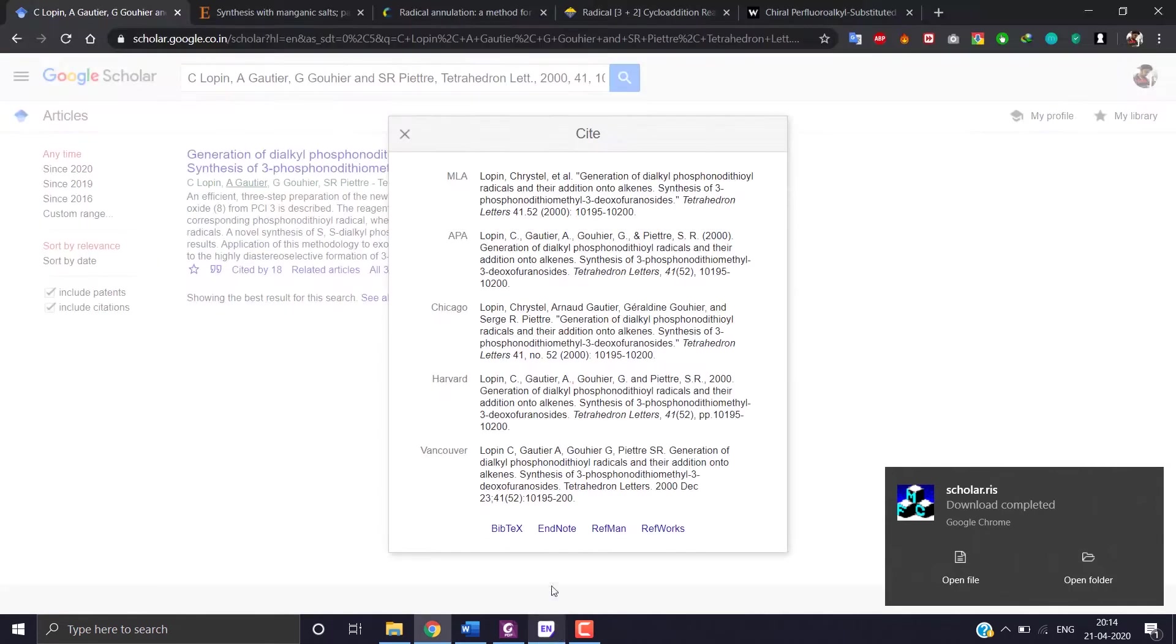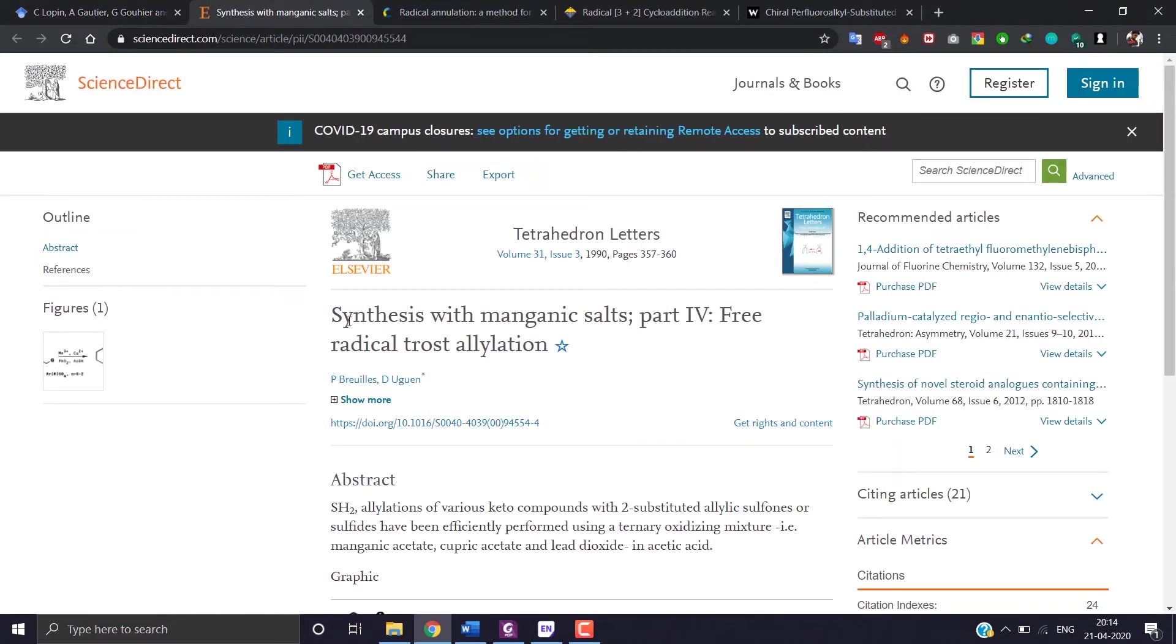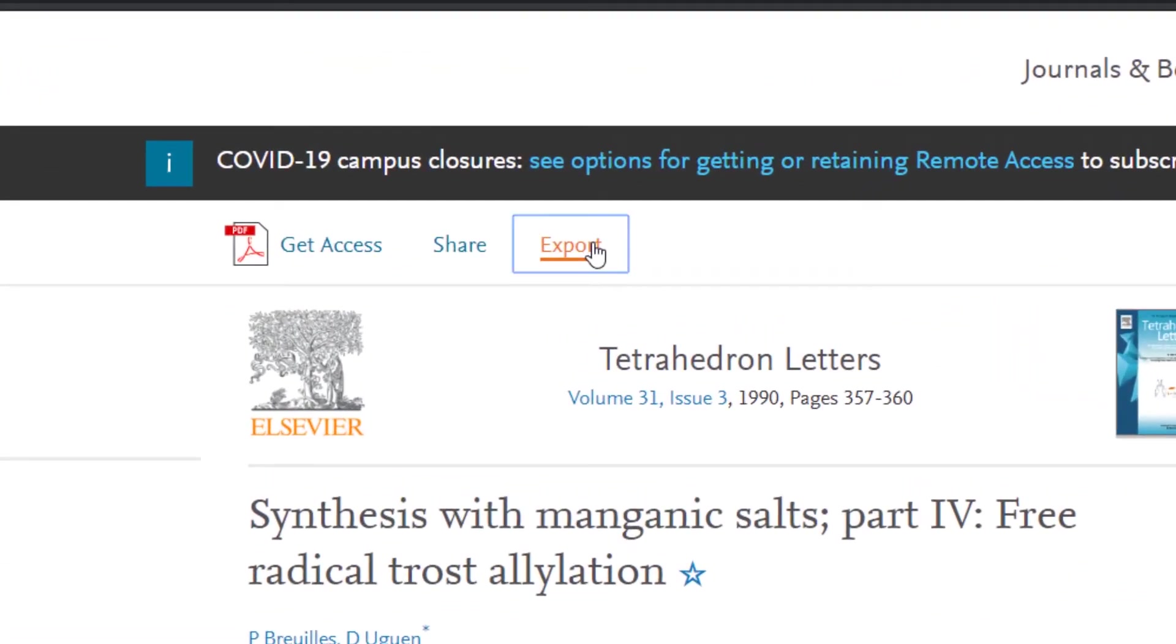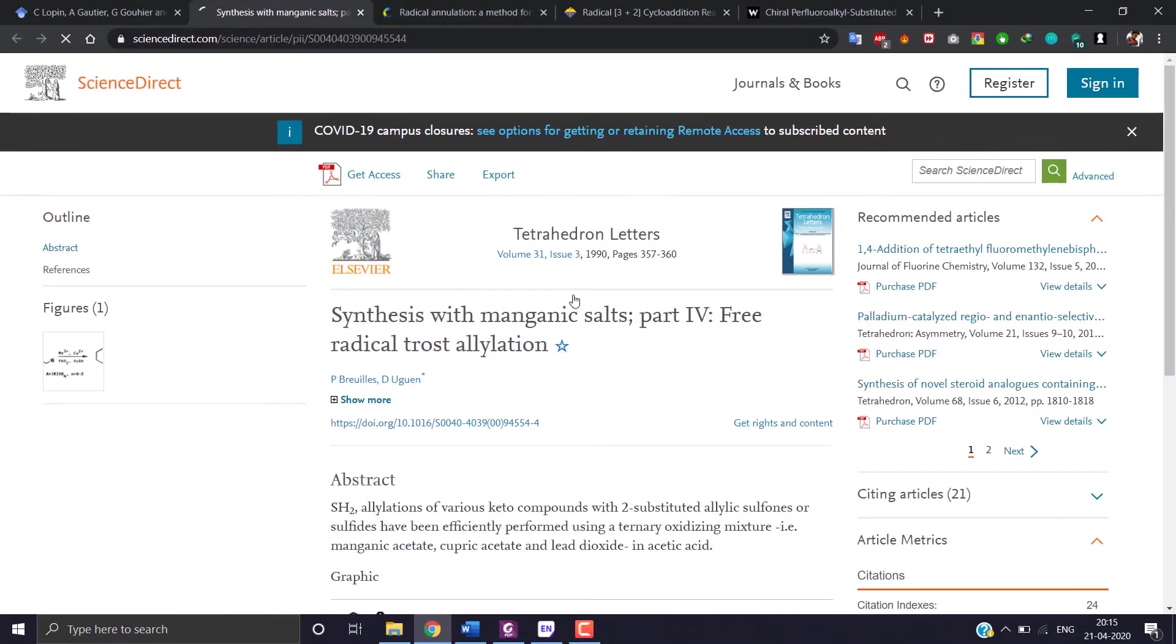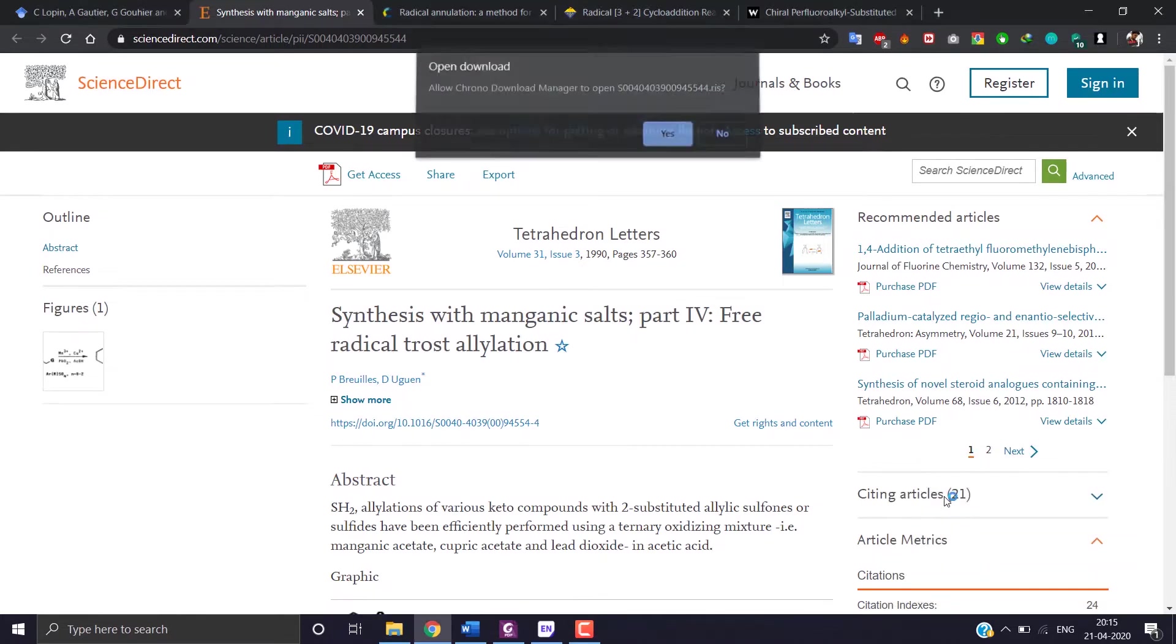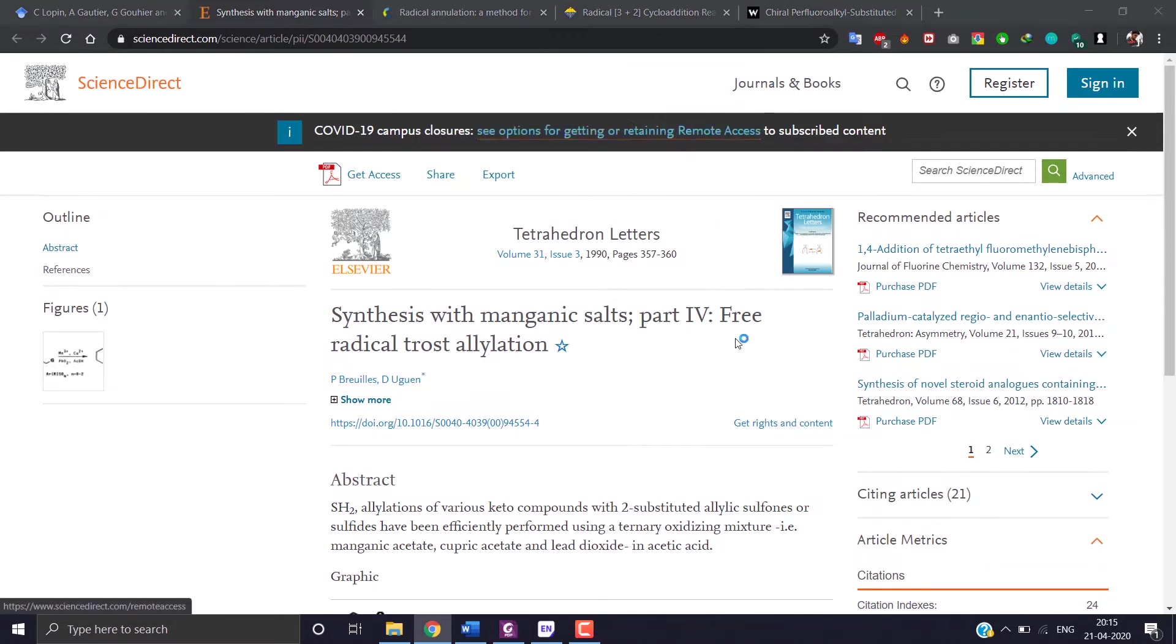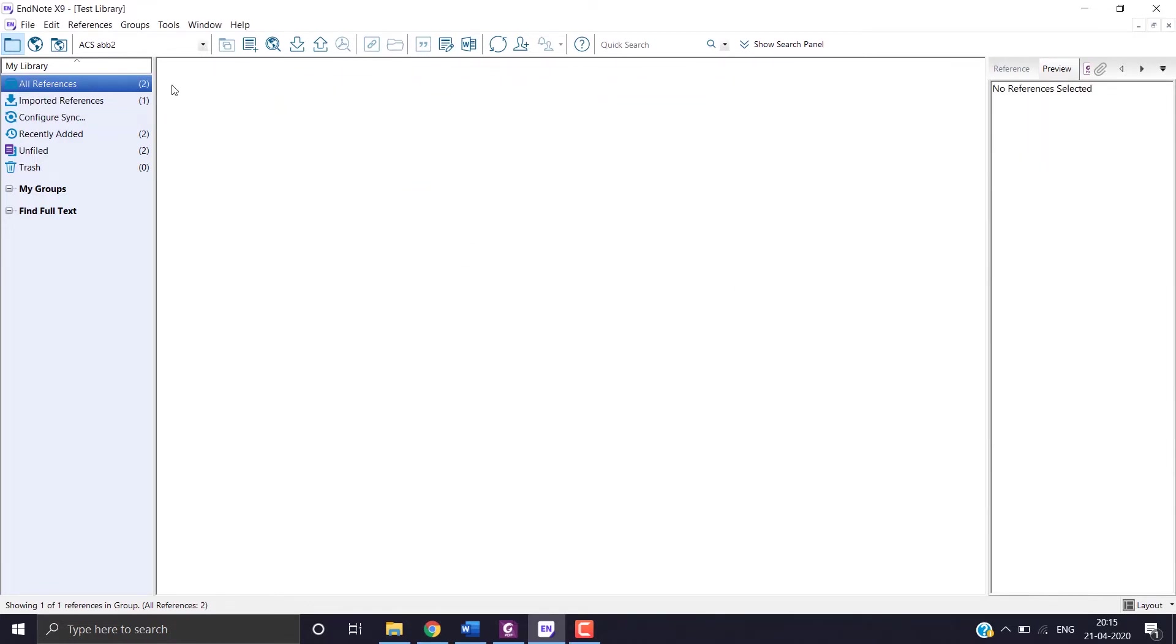Now I will show some few other examples using different sites to download the citation file. So here is Science Direct site. Choose export and then choose export citation to RIS. A file would be downloaded. Open it. The citation would appear in your library.